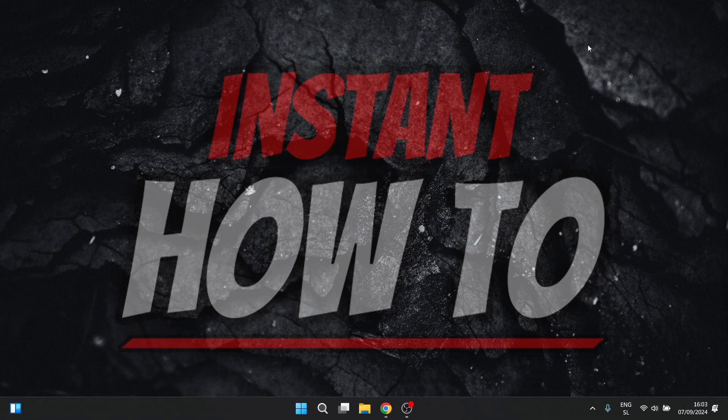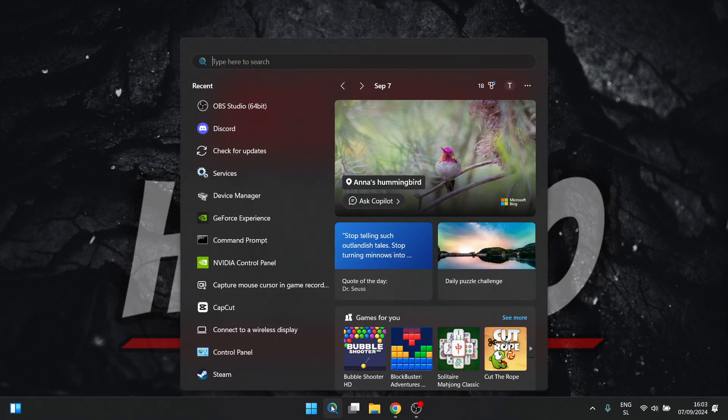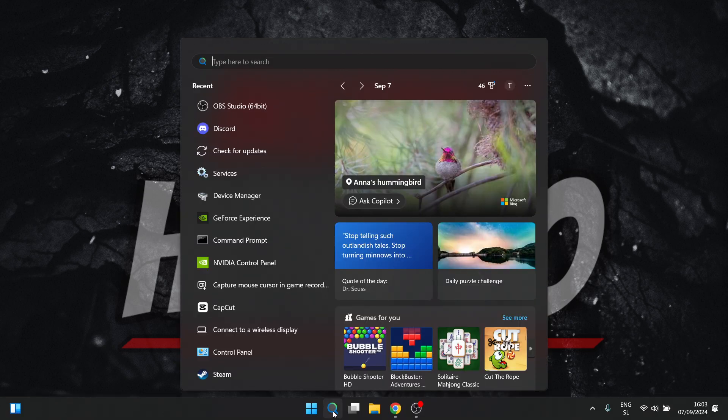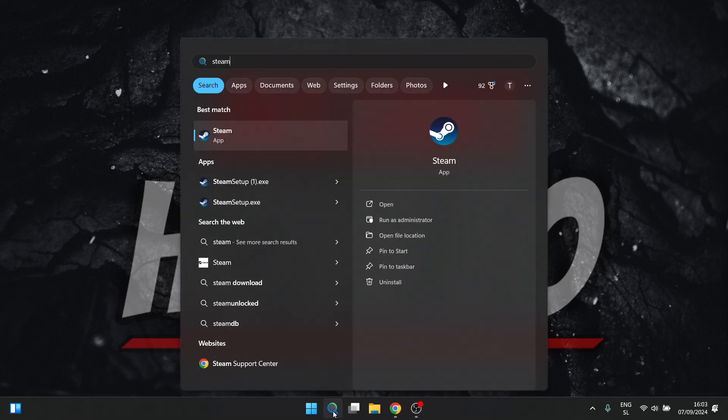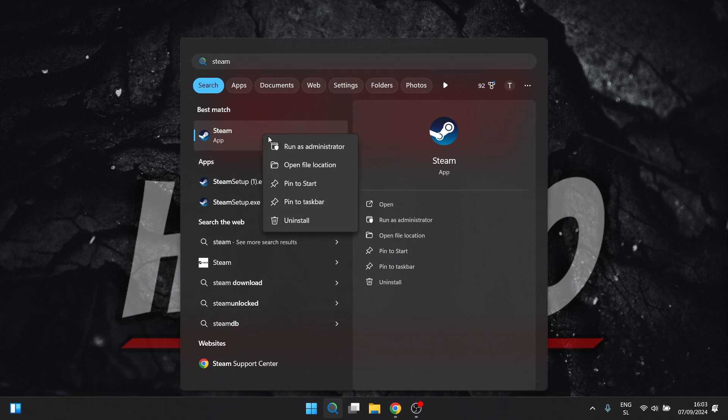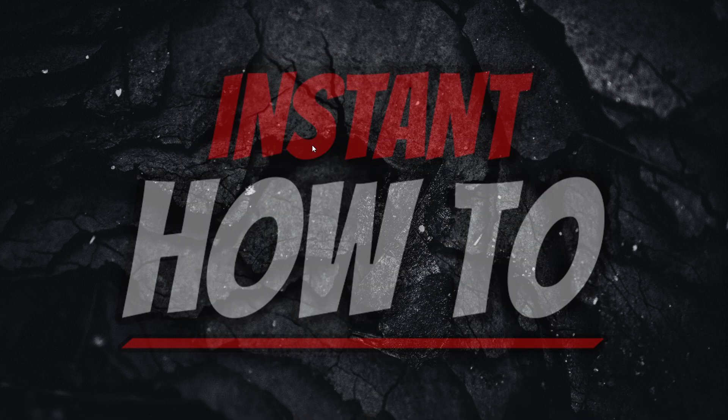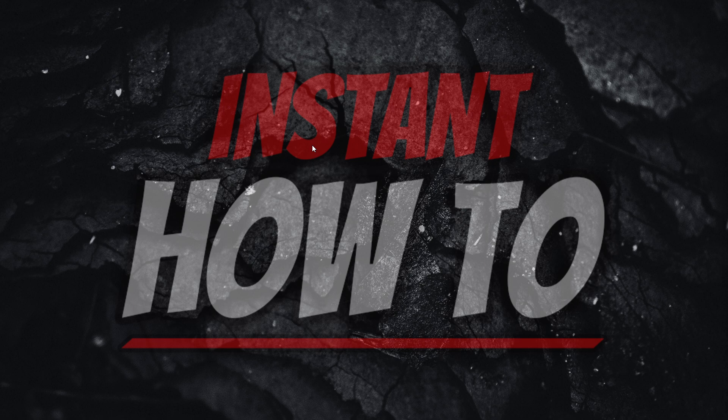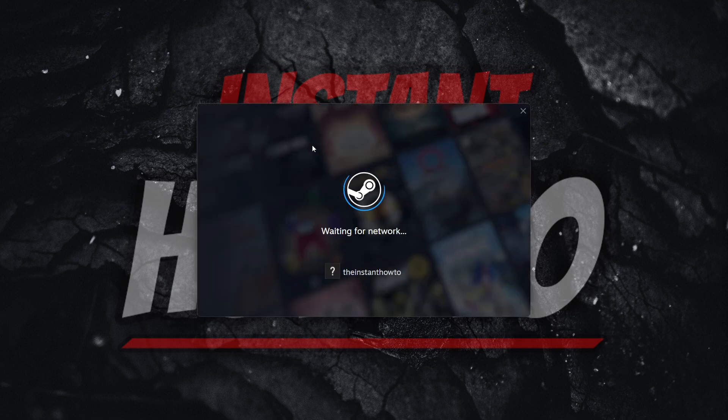Now what you then want to do is look for Steam on your computer. Go down here, click Search, and type in Steam. Then you want to right-click Steam and run it as Administrator. Then you may want to put in your admin pin if it asks you to, and then it will run Steam as Administrator.